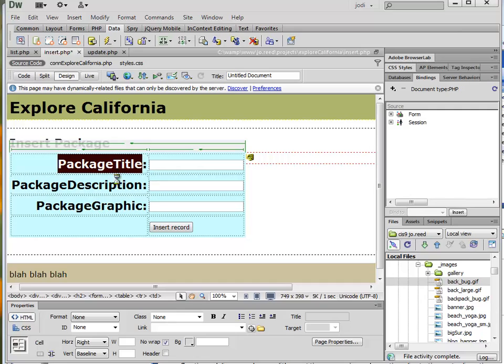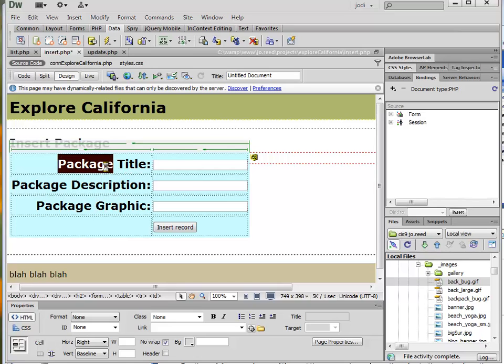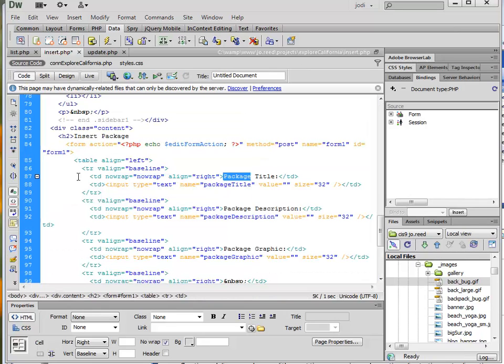I can edit these labels here to make it a little more user-friendly. And also, if I wanted to, I could edit the format. It looks like I've got everything inside an H2.